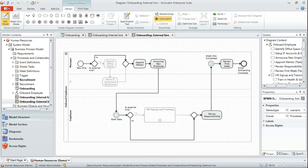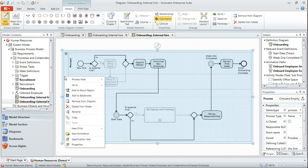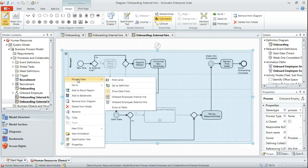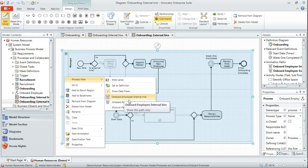So we want to change the animation path that's displayed here. So we right click on the process, select process view, and instead of having onboard employee internal hire as the path that's shown, we're going to instead show external hire.